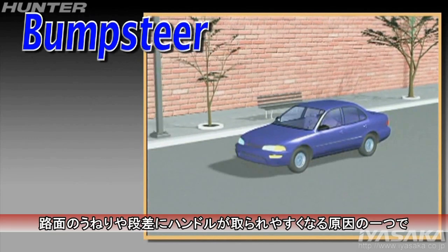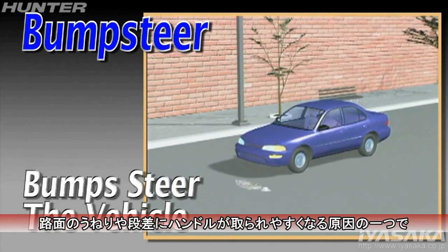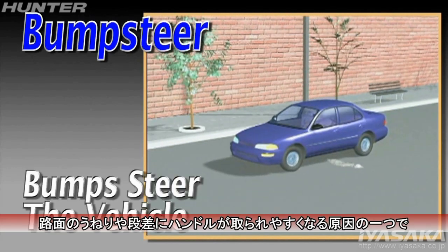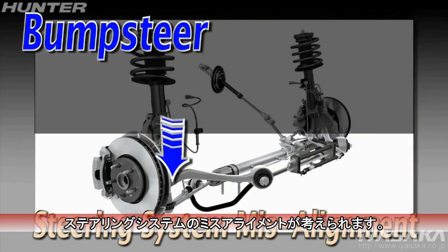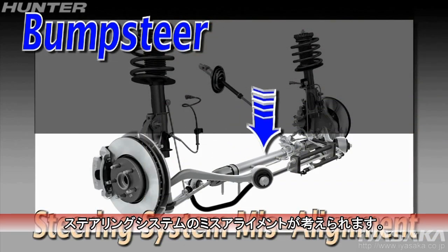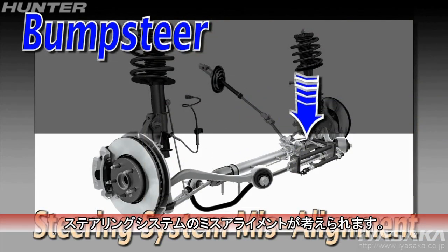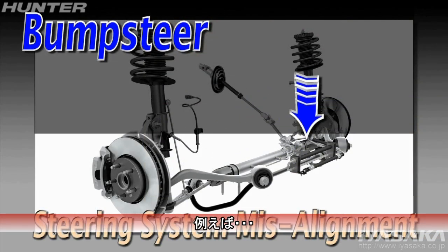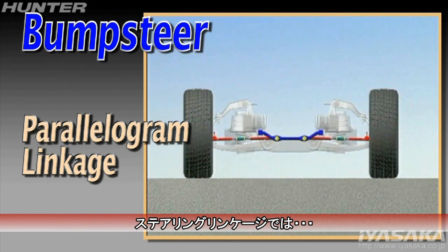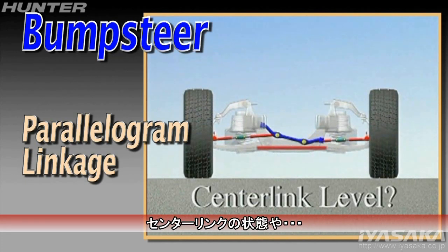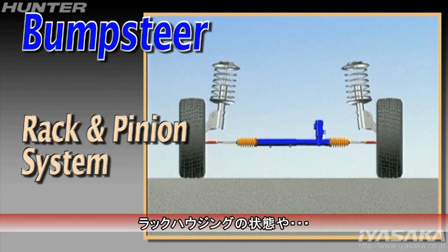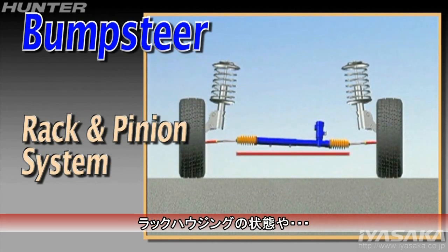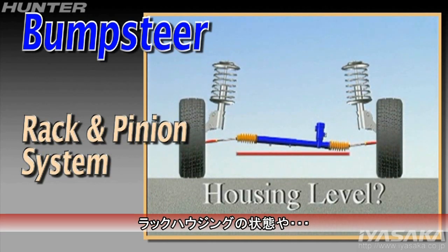Bump steer, a condition that allows road irregularities to steer the vehicle, is normally caused by misalignment of the steering system. For example, on a parallelogram linkage, the center link may not be level. On a rack and pinion system, the rack housing may not be level.